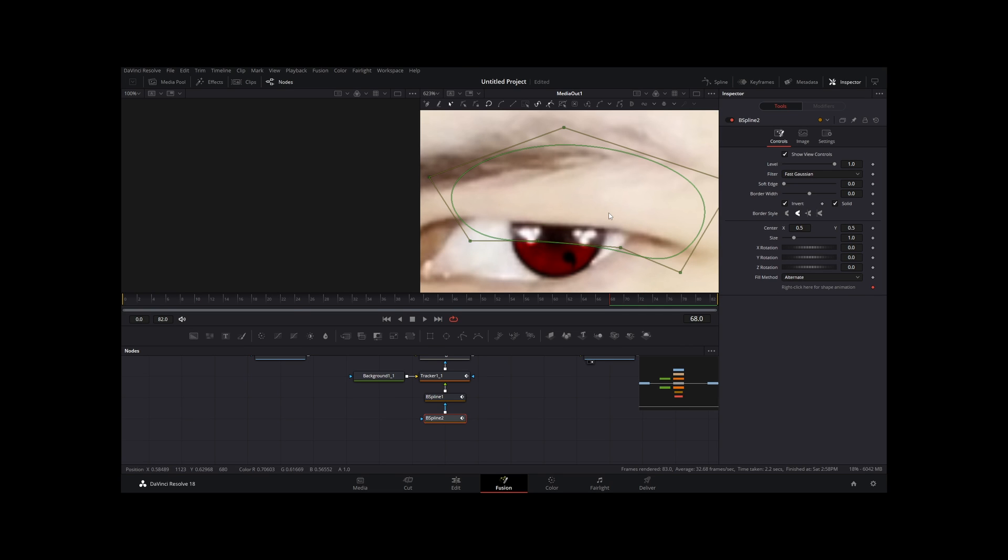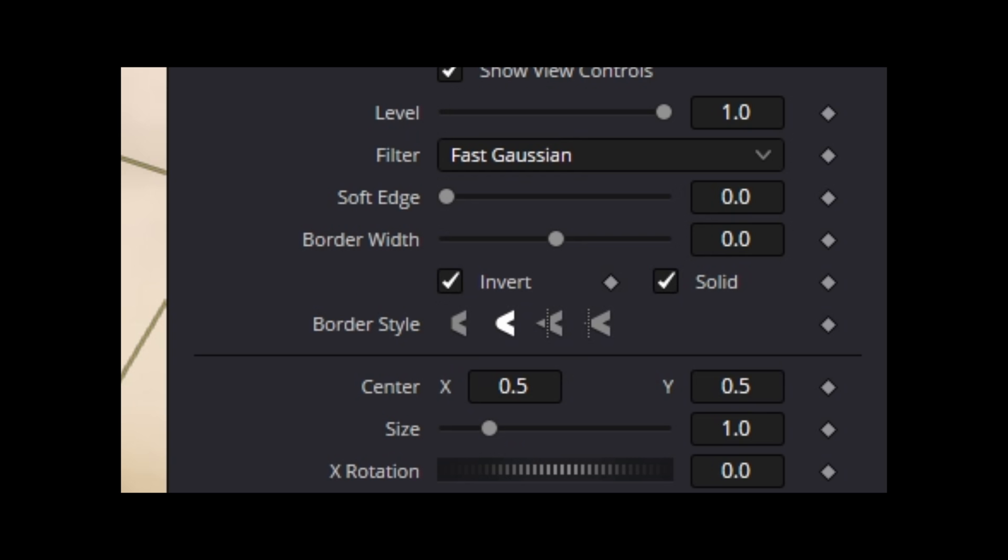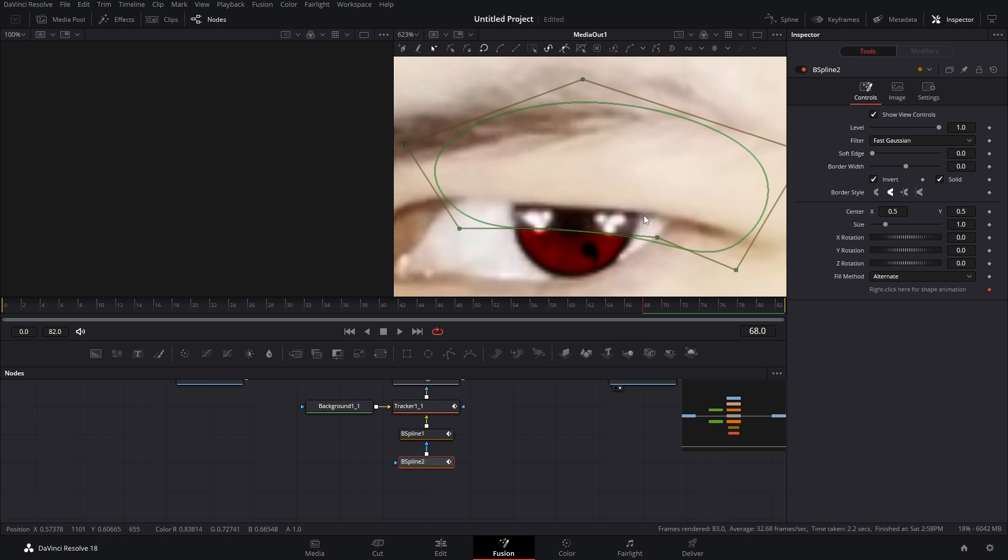Now the next thing that we're gonna do is go back into the first b spline and we're gonna change paint mode from merge to ignore. I forgot to mention but you also need to invert the second b spline node. Now what we're going to do is bring up this soft edge in our second b spline.